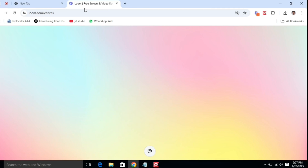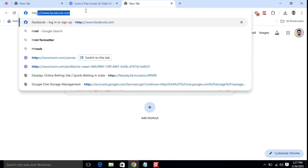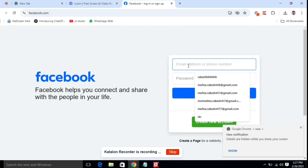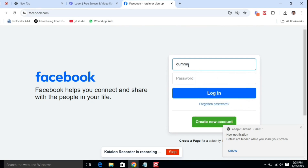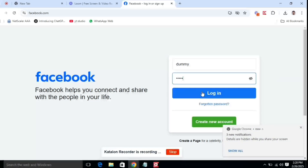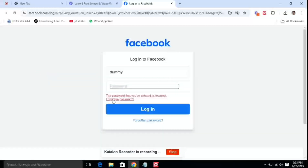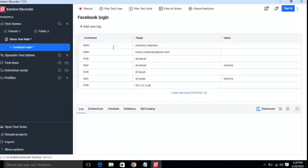Now I'll show you how to create an automation test case. First click on Record — once you click on Record, the Chrome browser will open. I'll open a new tab and manually enter the URL www.facebook.com. Facebook will open. I'll click on the username text box and put a wrong username — 'dummy' — then click the password text box and enter anything, and at last click on Login. Click Stop and it will create the test case in your Katalon Recorder.